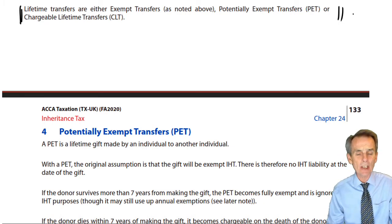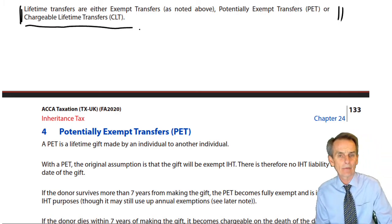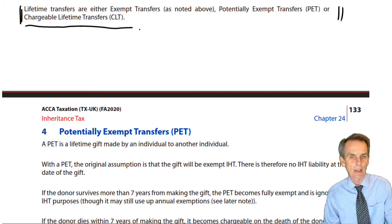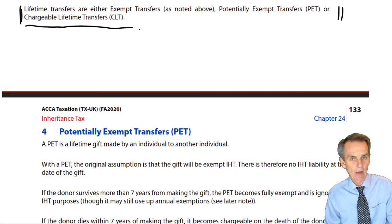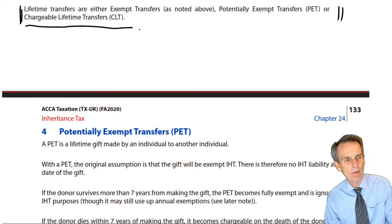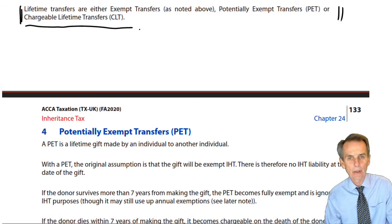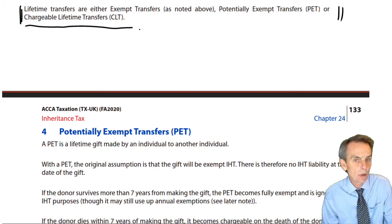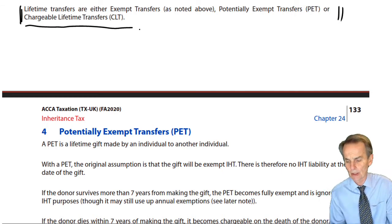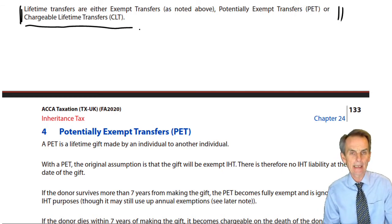A transfer could be a transfer into a trust, and transfers into trusts are known as chargeable lifetime transfers — meaning we don't have to wait to see if the taxpayer dies within the next seven years. They are immediately chargeable, albeit at a lifetime rate. If you die within seven years of having made them, an additional tax charge may also be levied. Nothing will total more than a 40% tax charge. Some of that 40% may have been paid in lifetime.